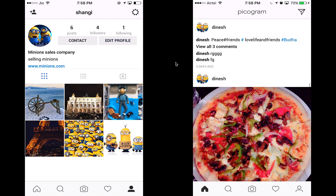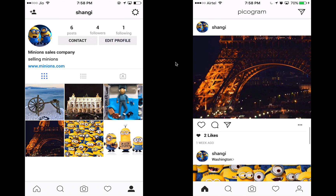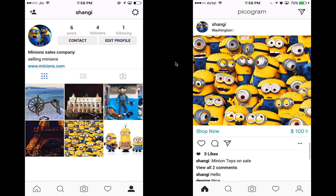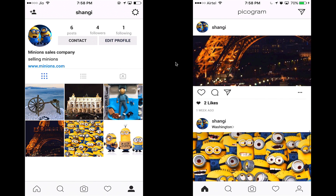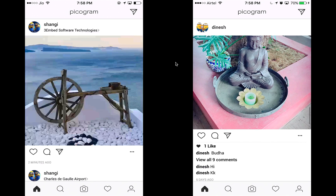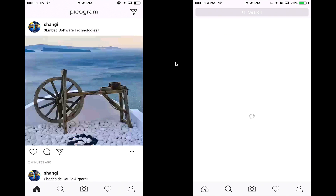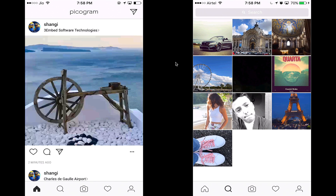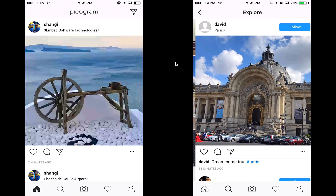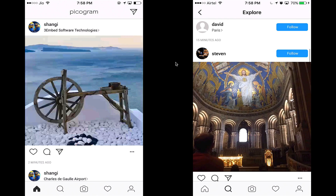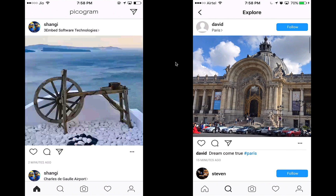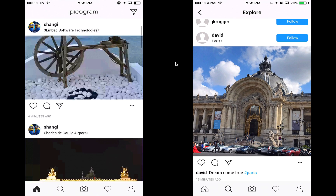Now this will be my home feed. This feed is generated from people who I follow, so you can see all the posts from Shangi and Dinesh. Let's check out the explore page — this is a smart feed based on the people I'm following and what they like. I can click on any post to see its details.